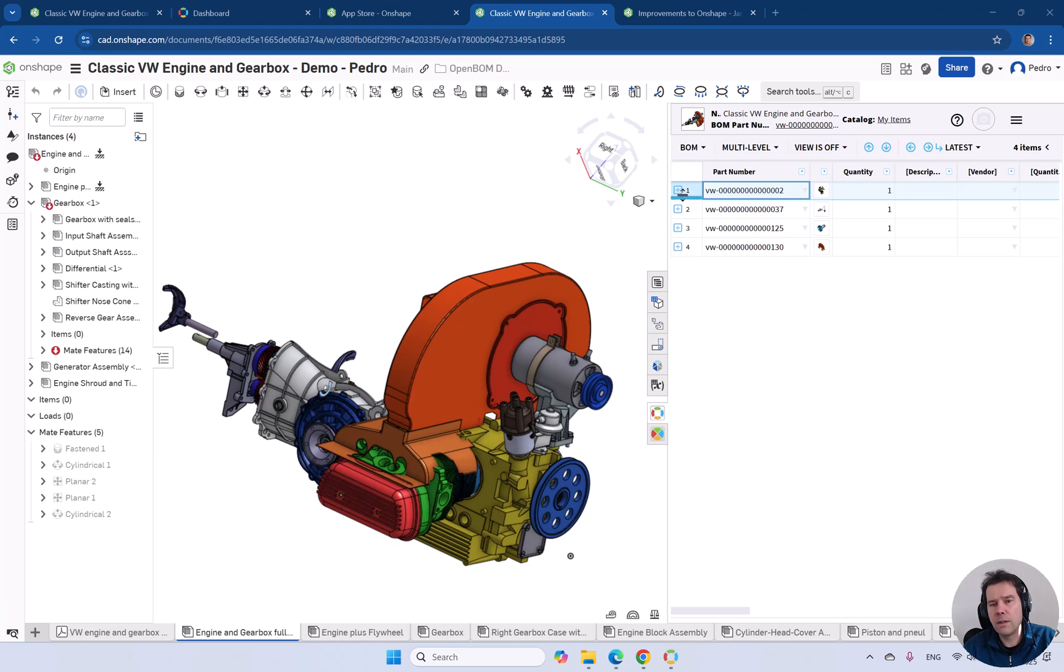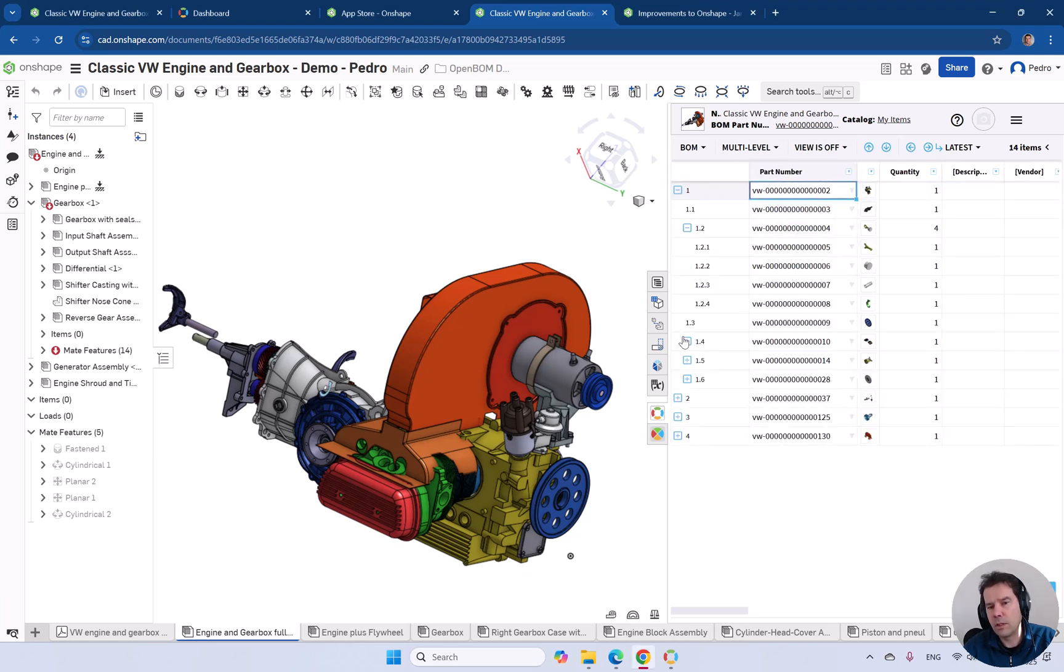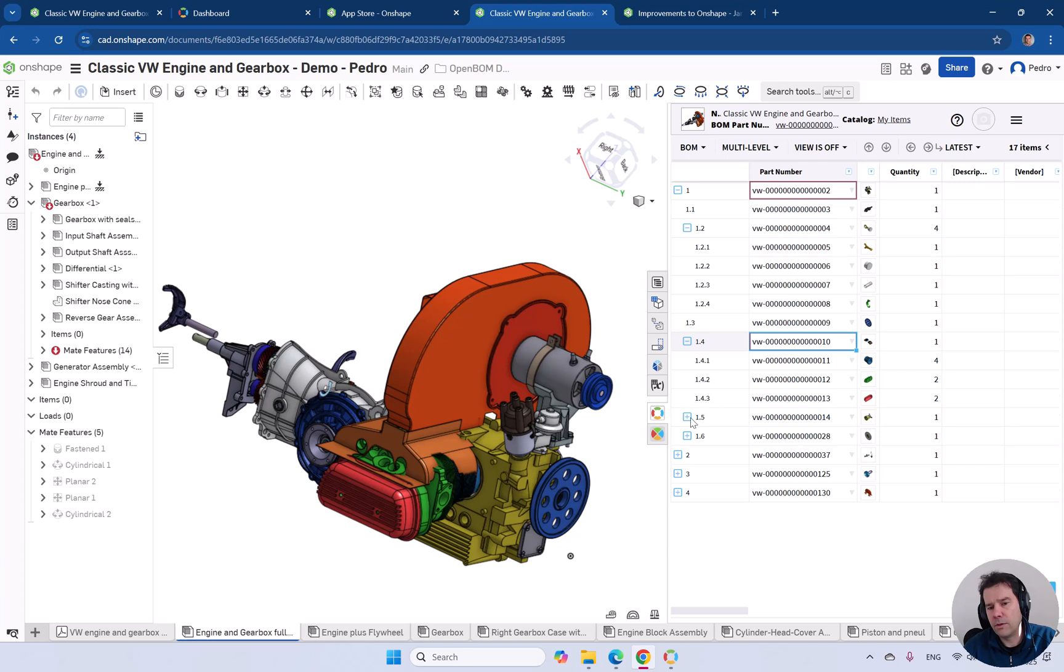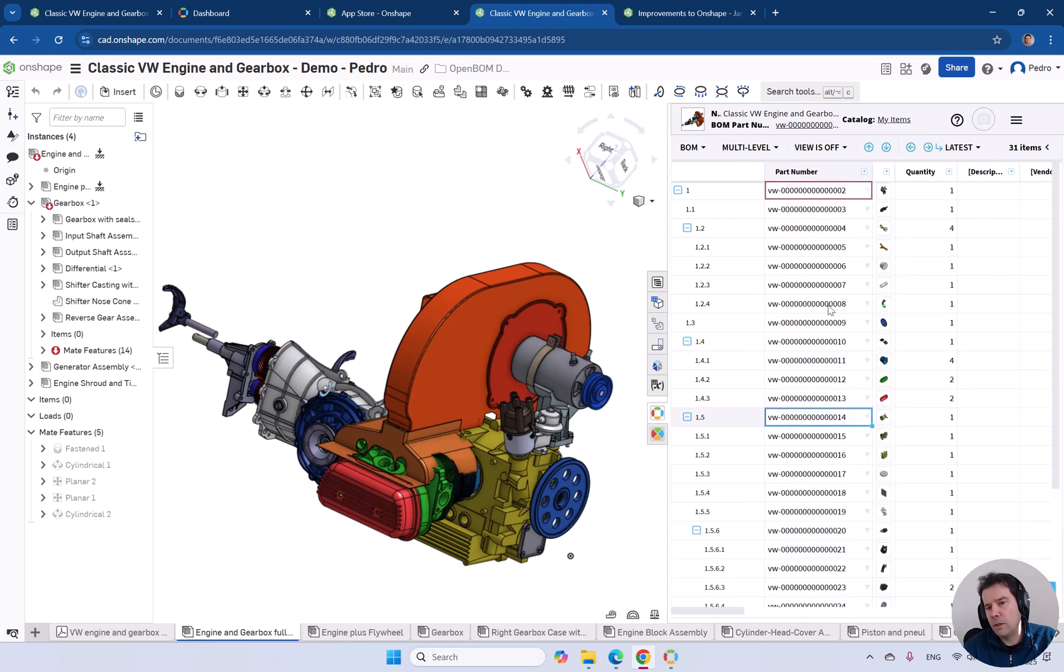It has finished right now. We can navigate this multi-level structure. You can see all the different levels. Now...